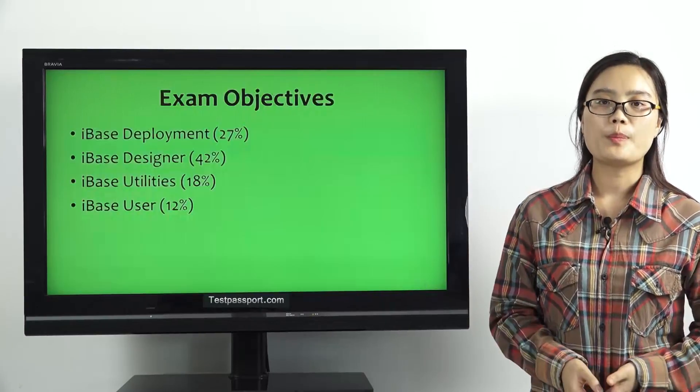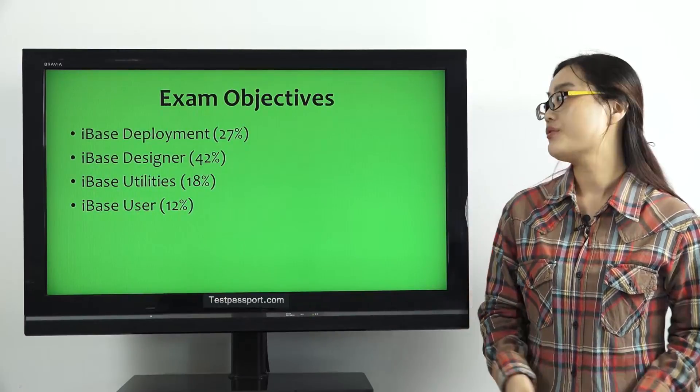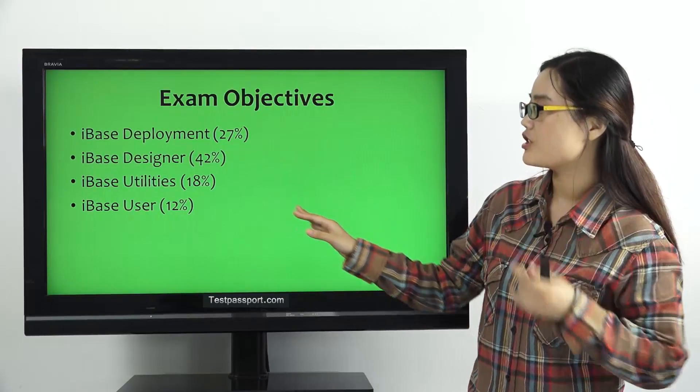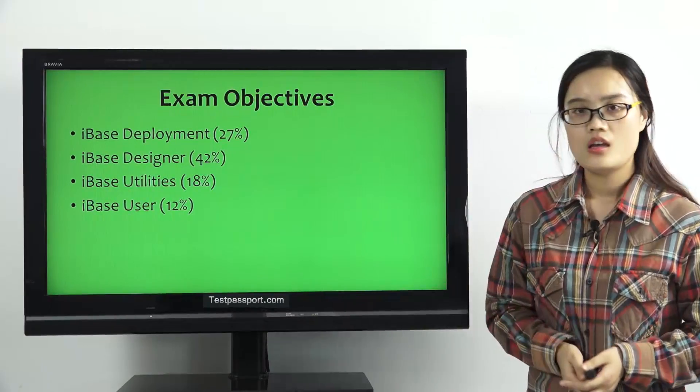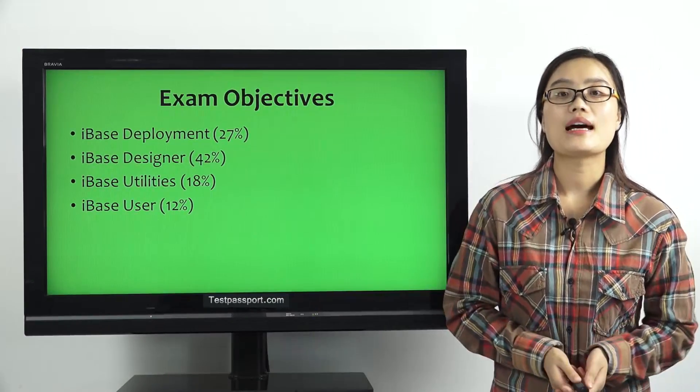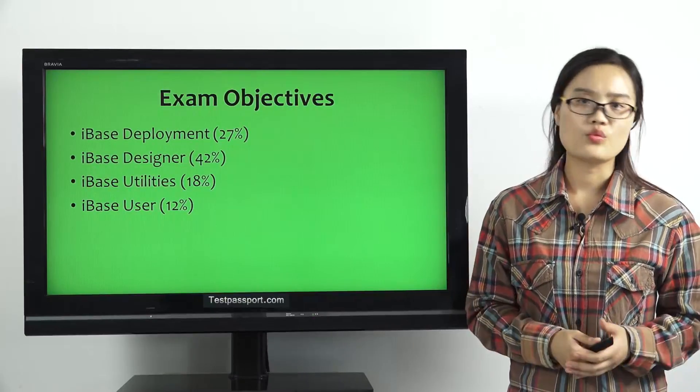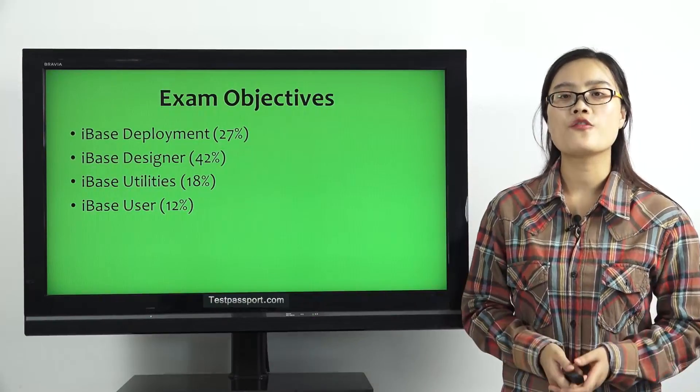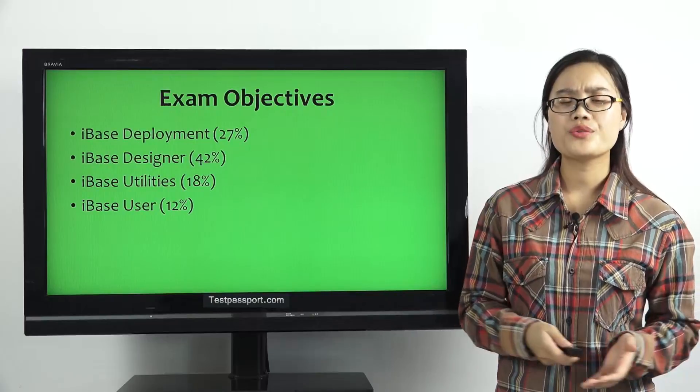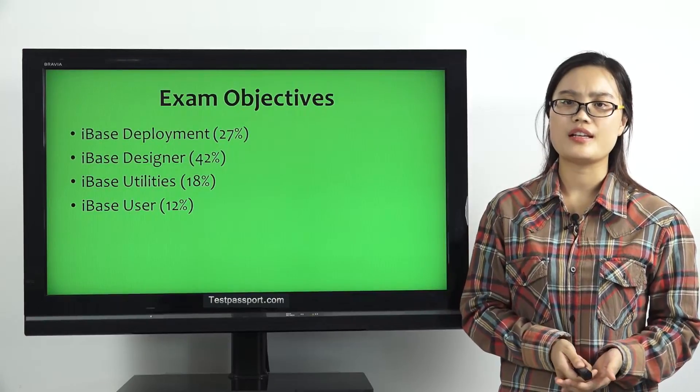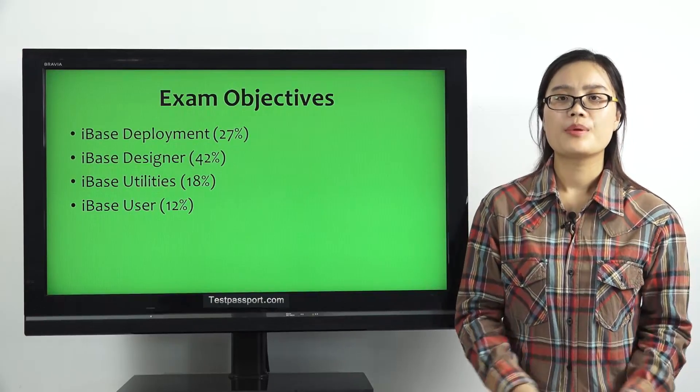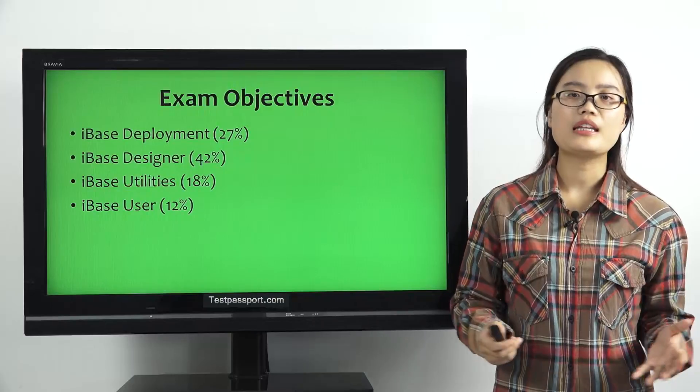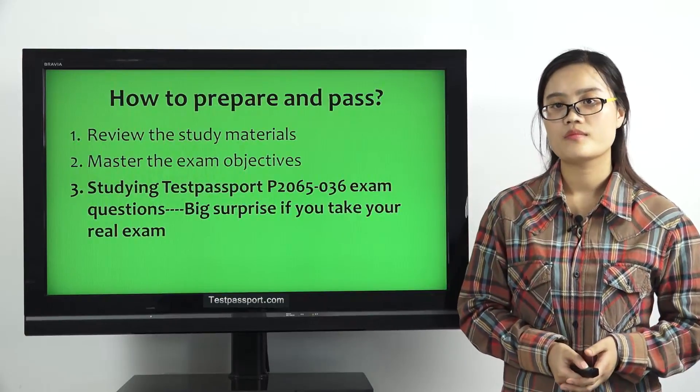If you want to pass this exam, you have to master the exam objectives. Many candidates ask us, do you have any other ways to help us prepare for this exam, and how to pass easily? Because most of them don't have enough time to prepare for the exam.